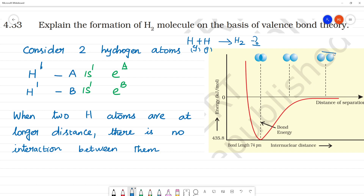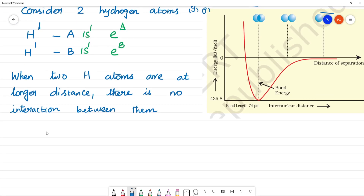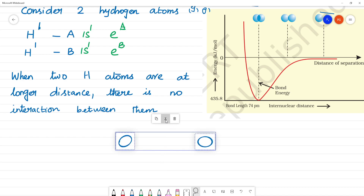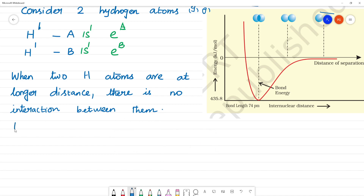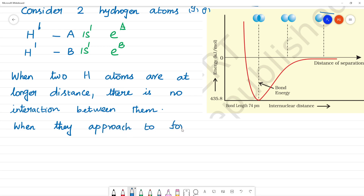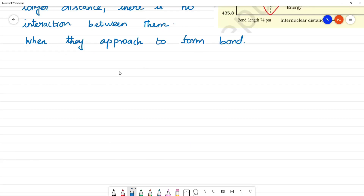When there are two hydrogen atoms at larger distance, there is no interaction between them. When they approach each other to form a bond, interactions begin.